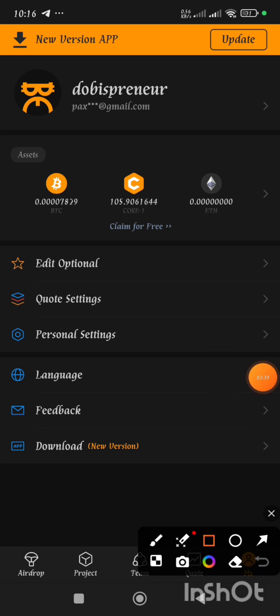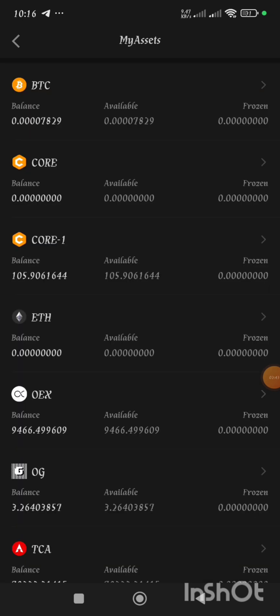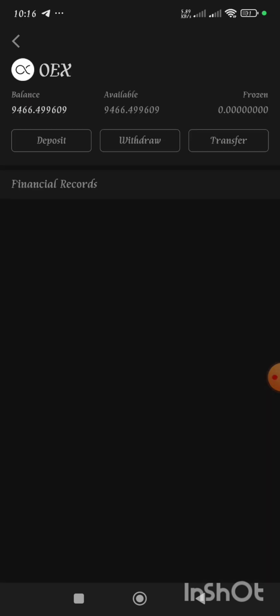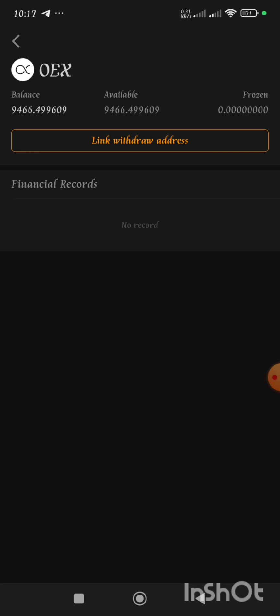When I clicked on Assets it brought me to the asset page which I selected OEX. I tapped on OEX, clicked on link withdraw address, and I carried out my verification. I received my email code and I did the verification stress-free. In less than three minutes I completed my face verification and my address was able to be linked to the Satoshi app successfully.